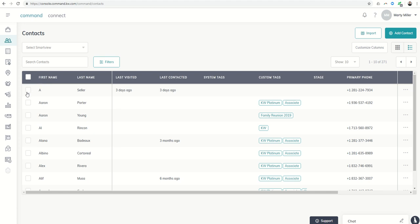There is an opportunity once you start clicking more than one contact here in your contact database to be able to do some bulk actions.